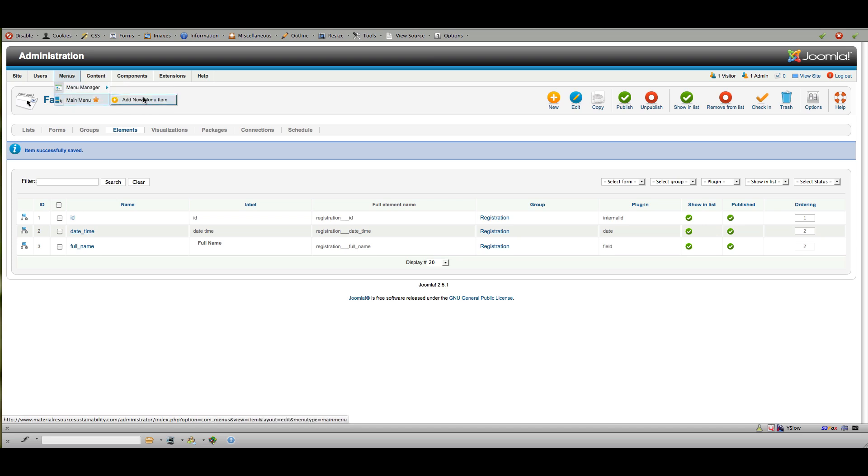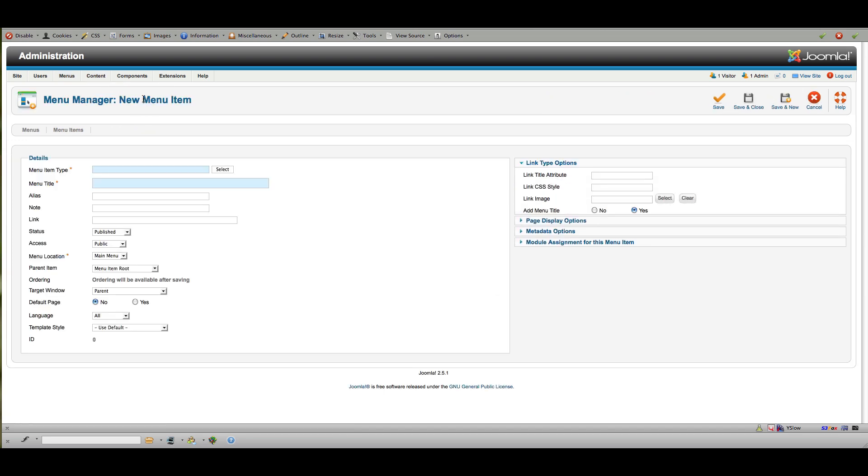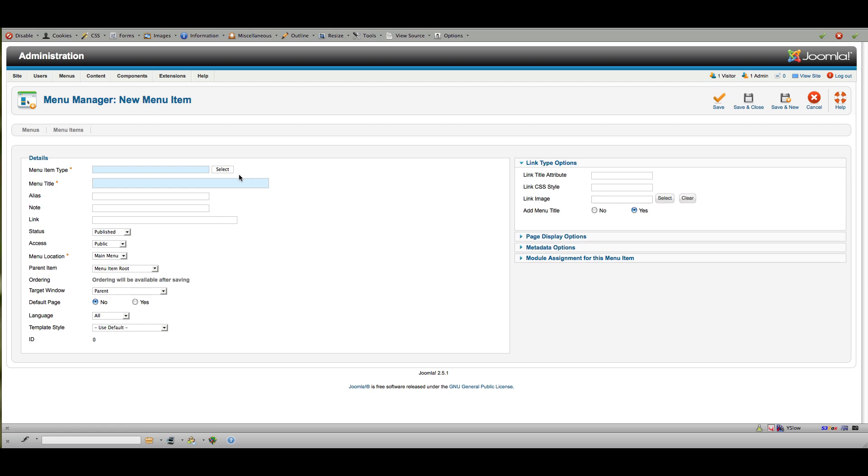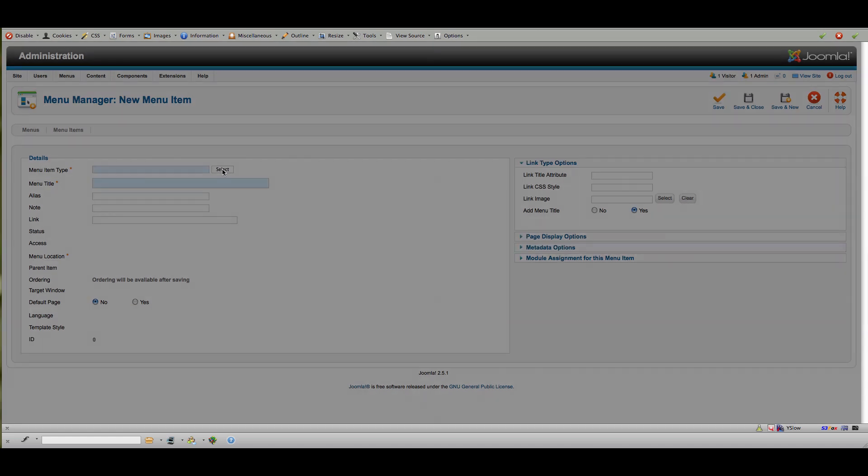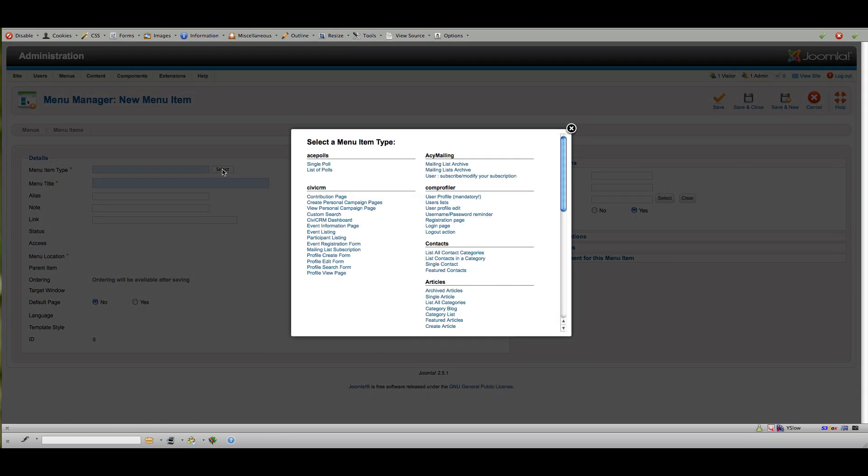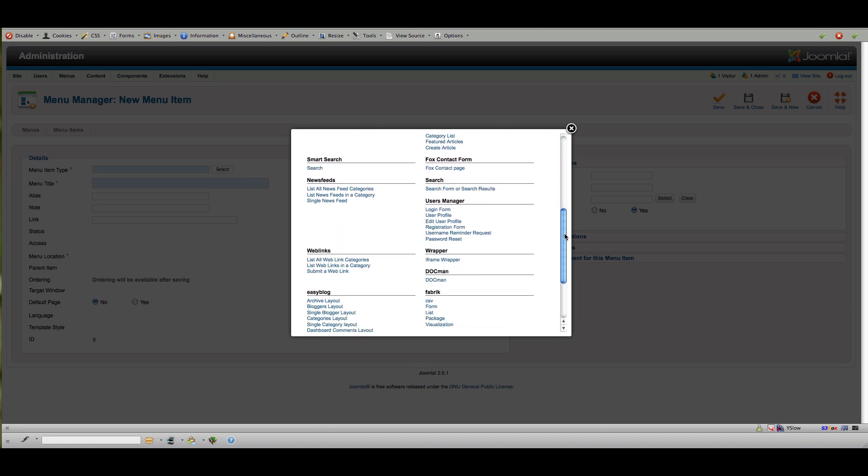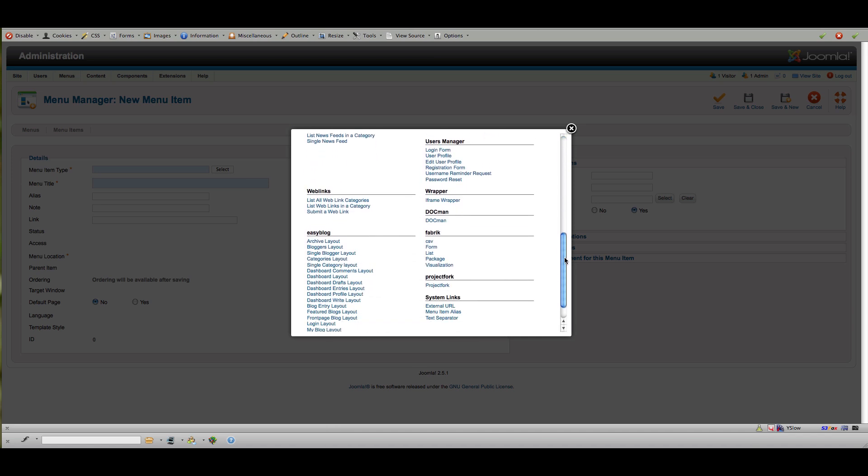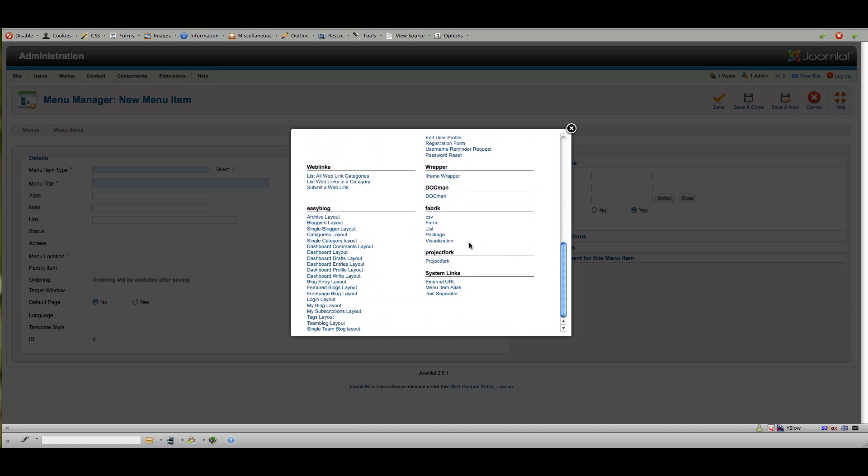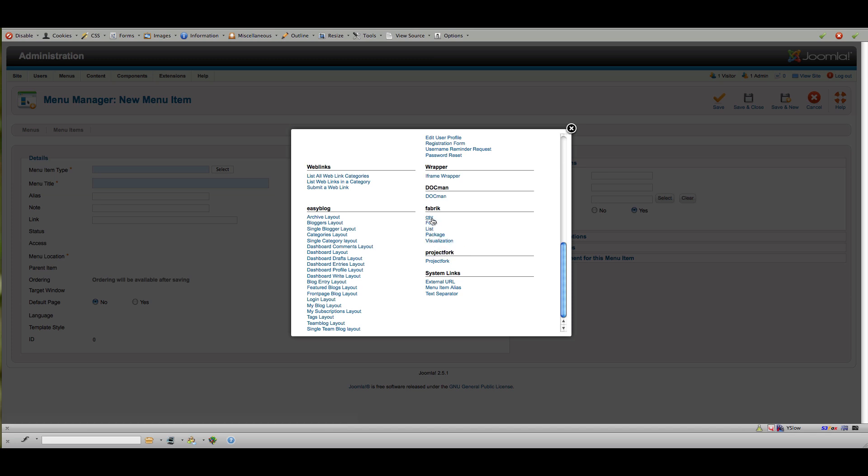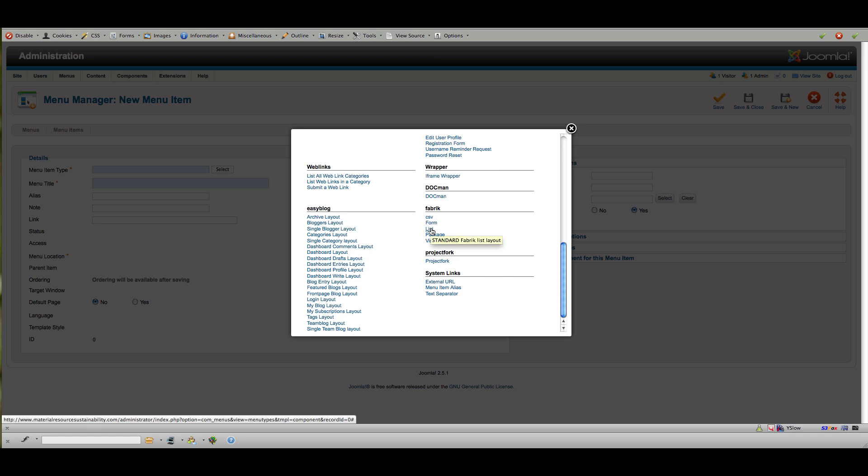When I select menu item type, I'm going to select Fabrik. So here's Fabrik: a form, a list, package, or visualization. I didn't get into all of these different items yet, but the form is what we're looking for—this is the entry form. The list would be what you want to display on the site somewhere based on entry. Again, you don't have to display everything—you might collect 15 pieces of data and only display five.